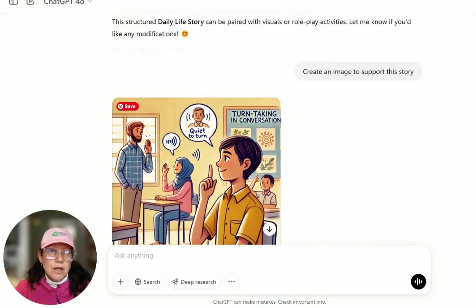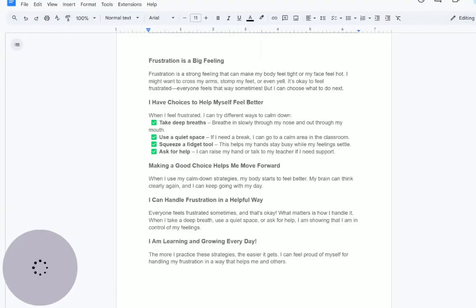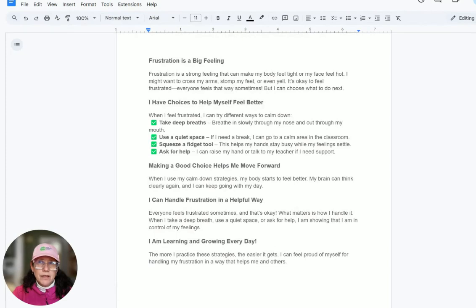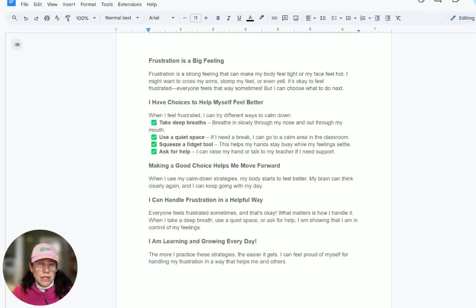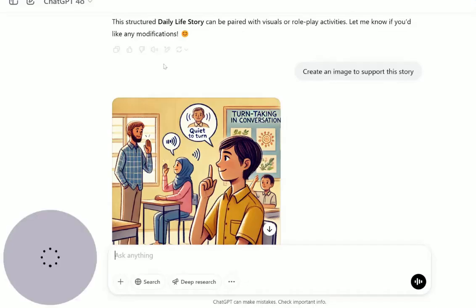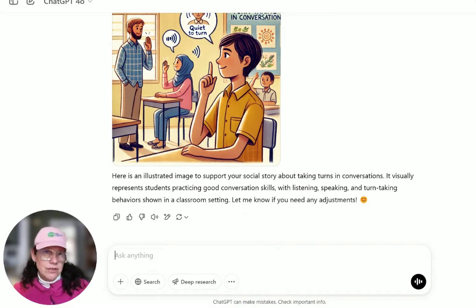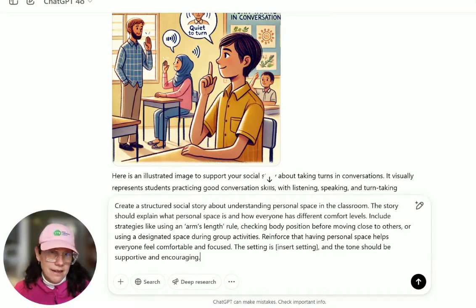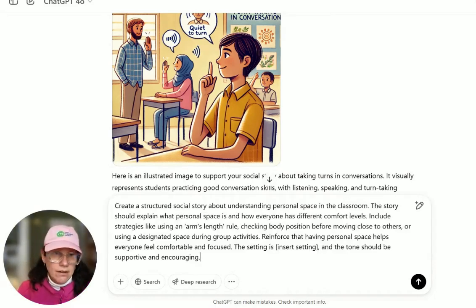You can paste it over into Google Docs, which is really helpful because you can edit any of it once it's there. Maybe you want to use the child's name or change what the strategies are — any text you want to change, you can easily do that in the Google Doc, because you can't really just edit what ChatGPT sends out.